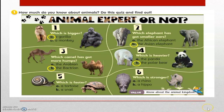Question number 5. Which is faster? Is it A. A tortoise? Or B. A snail? And the answer is yes, A. A tortoise. And last question. Which is stronger? Is it A. A rhino? Or B. A hippo? And the answer is yes, A. A rhino. Well done, kids. You have got it all correct.